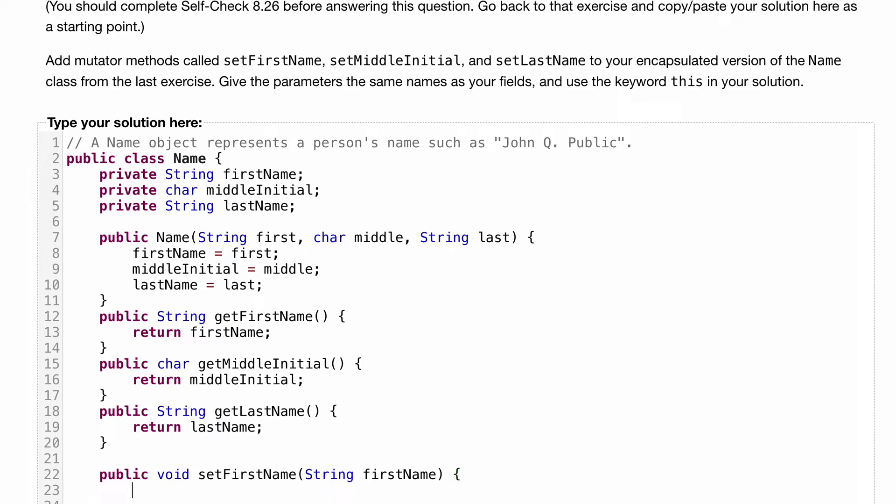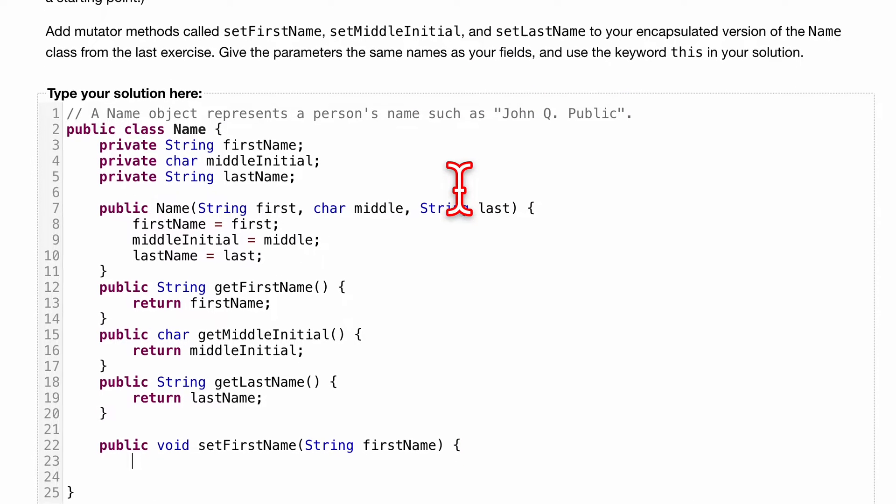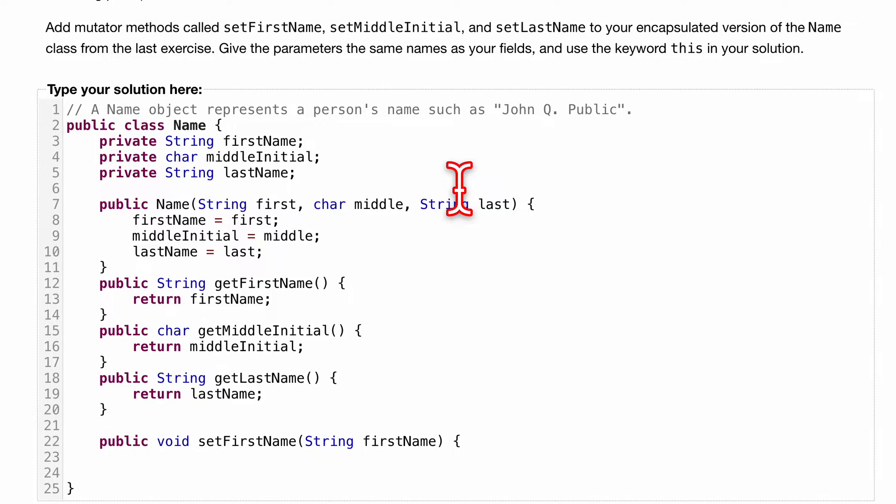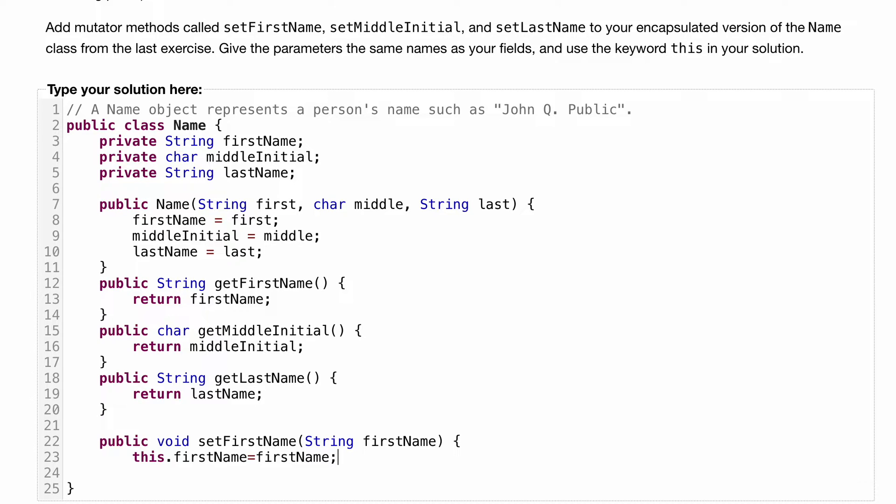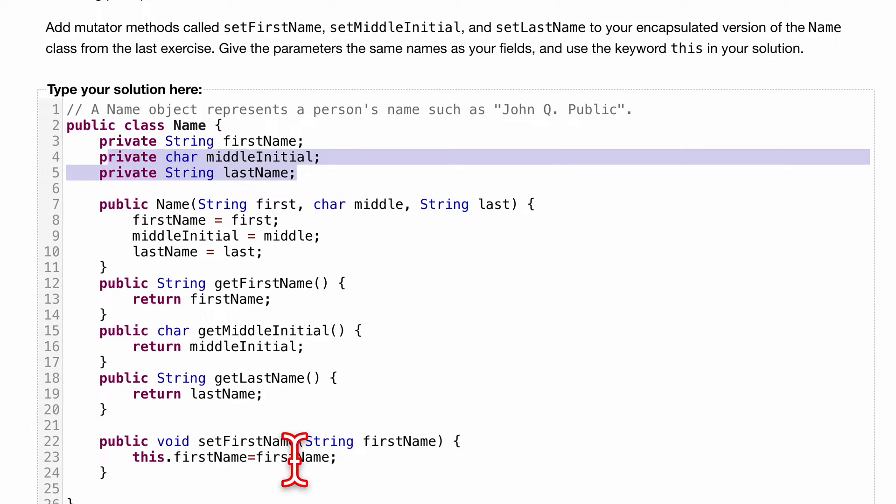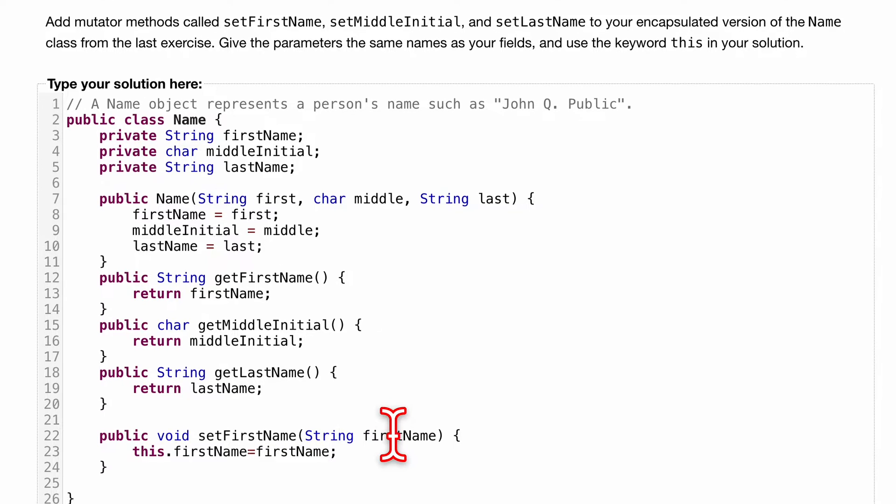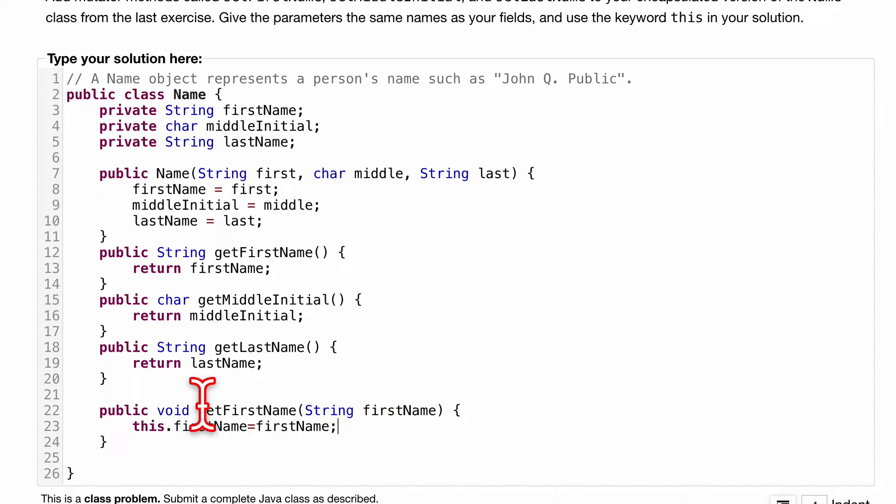We want to use the this keyword, which we've also gone over previously. So we'll use this.firstName equals firstName. Just a quick review: if we use this, it refers to the field. When we just have the name, like firstName, it refers to the local variable, and for this it's the parameter.